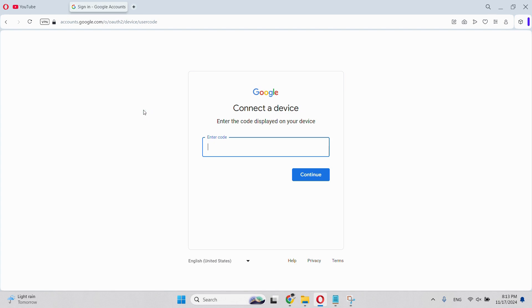This way, you don't have to enter information such as password and email for a long time. Easily login to your YouTube account whether you are at home or traveling. Continue to watch quality content safely.